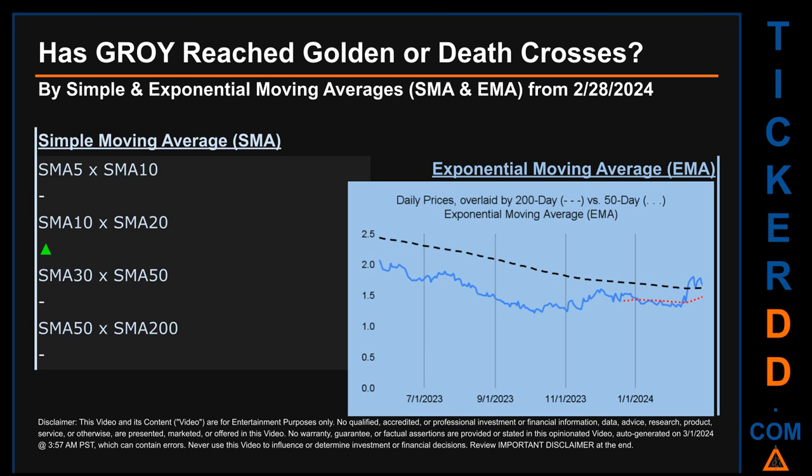Now back to the video. Has GROY's price reached golden or death crosses? Golden cross and death cross are basic signals that compare average prices across two specified trade day ranges — a short-term versus a long-term range, for example, five-day versus ten trade days. Essentially, a golden cross is a bullish signal; it appears when a ticker's short-term moving average crosses above its long-term average. Vice versa, a death cross is a bearish signal when the short-term crosses below its long-term moving average.